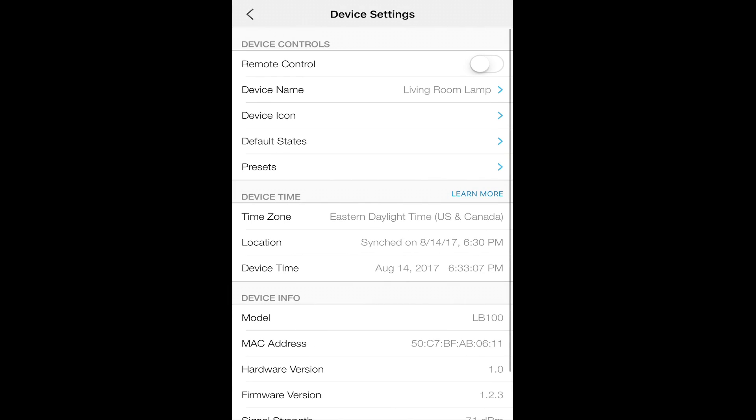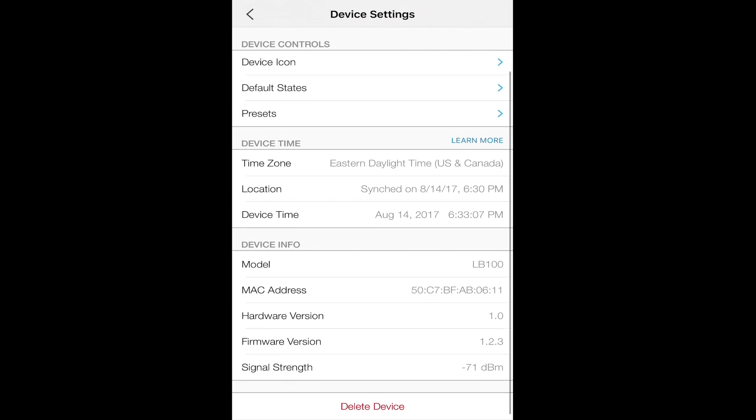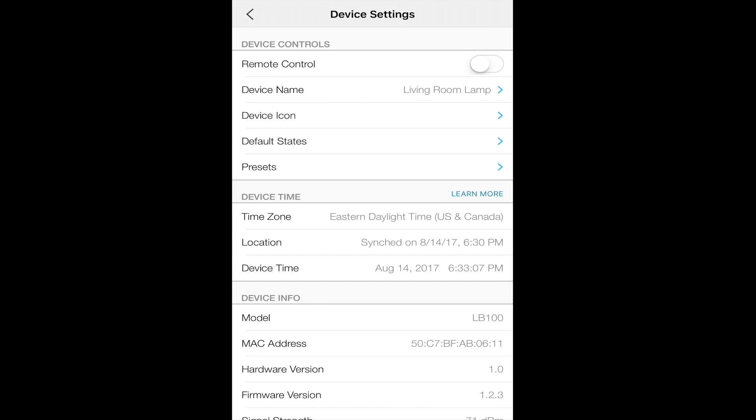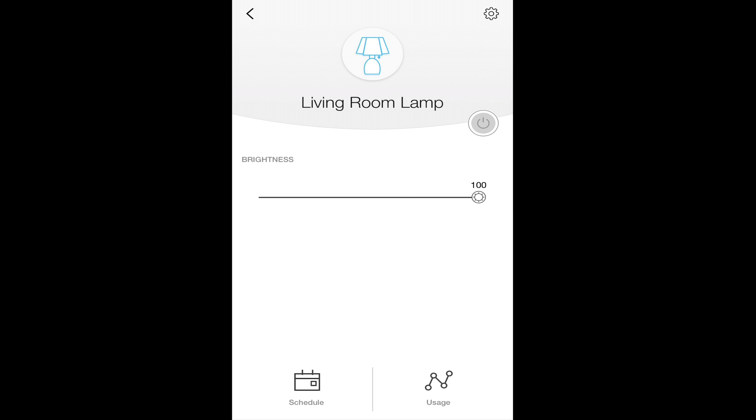In device settings, you can see things such as your time zone, location, the device time, so that you can check to see what time it's been, the model, firmware version, and other information about the bulb.